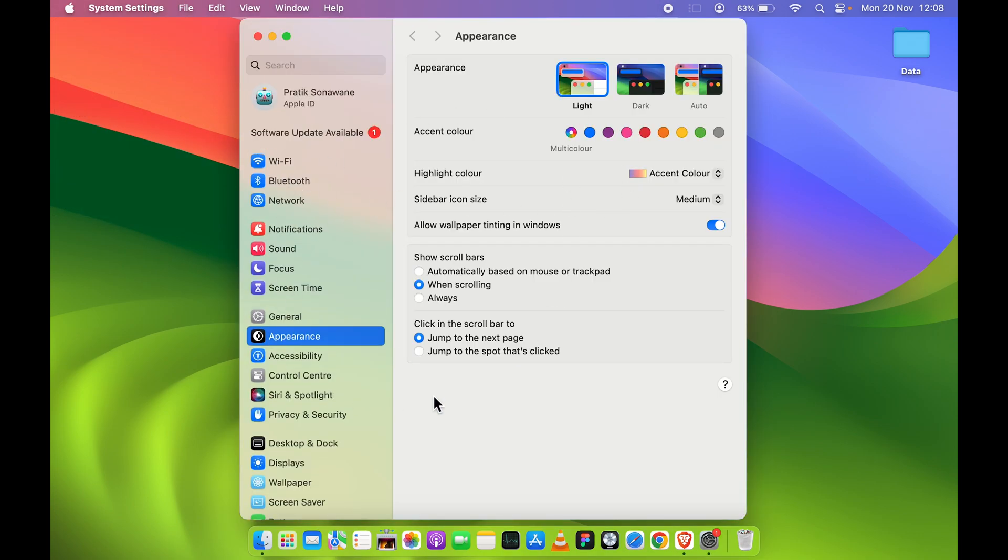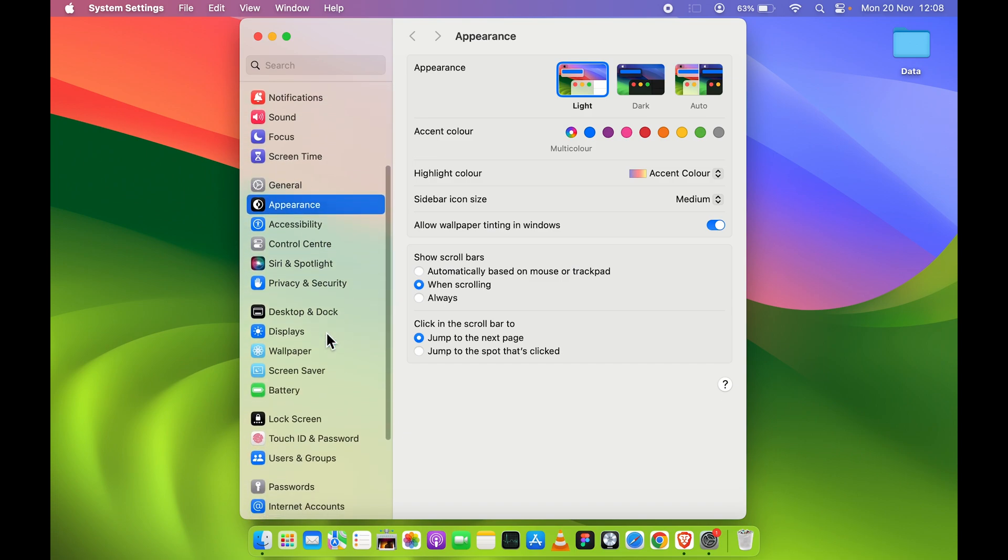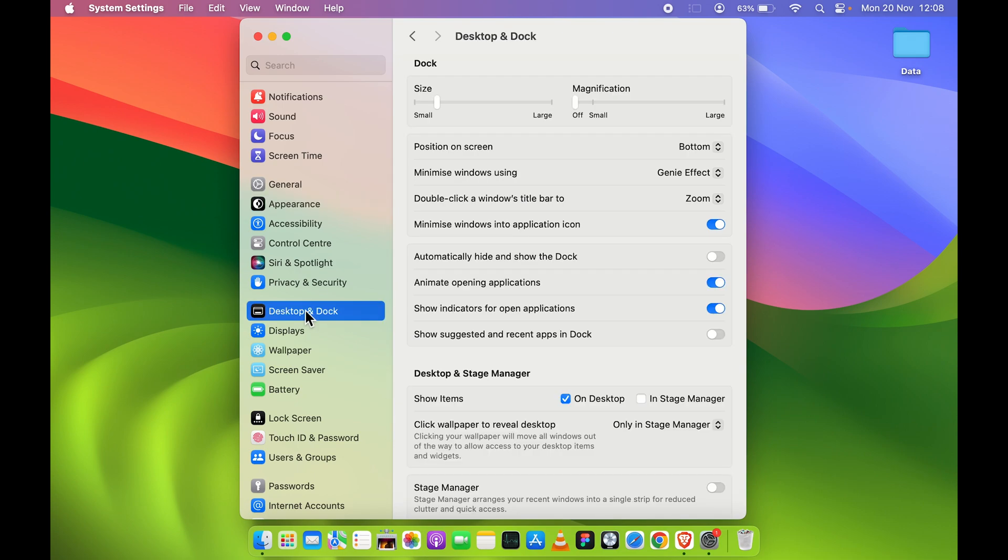Once you open System Settings, you get this kind of pop-up screen. On the left-hand side you get multiple options. You have to scroll down and you have to look for Desktop and Dock. You have to select that option, and again on the right-hand side you get multiple options. You can customize your settings related to your dock.